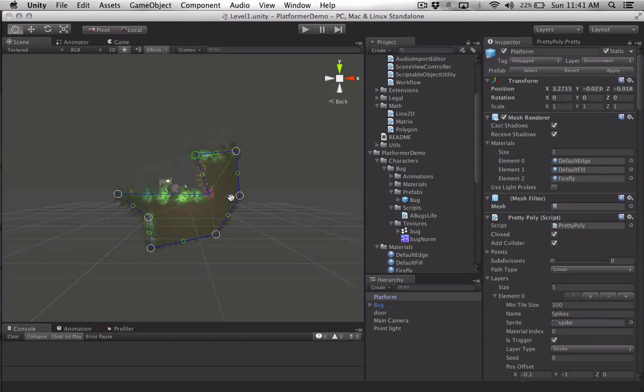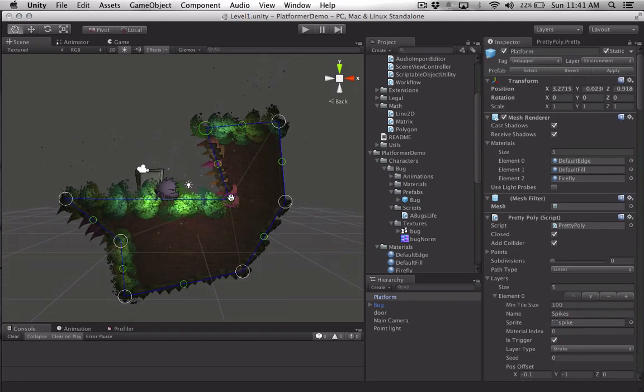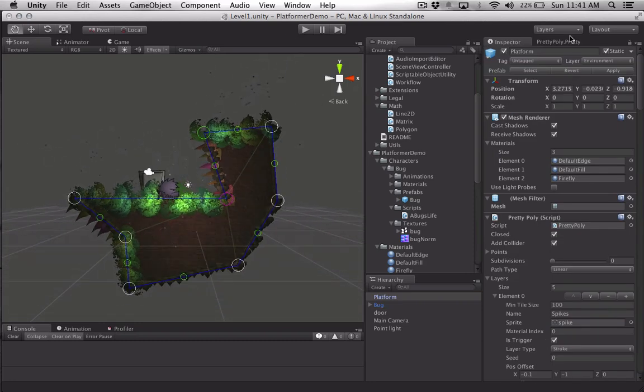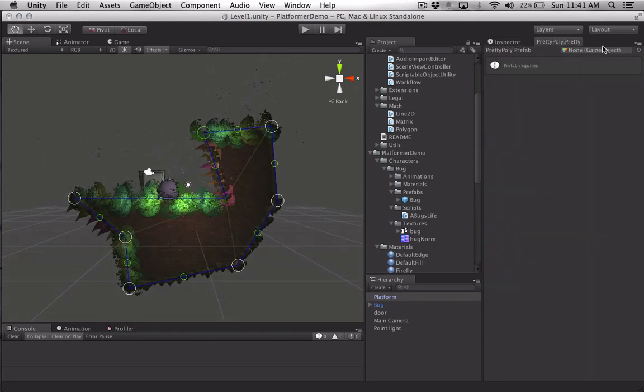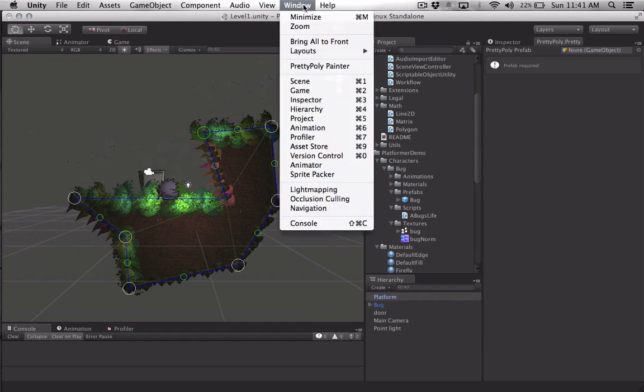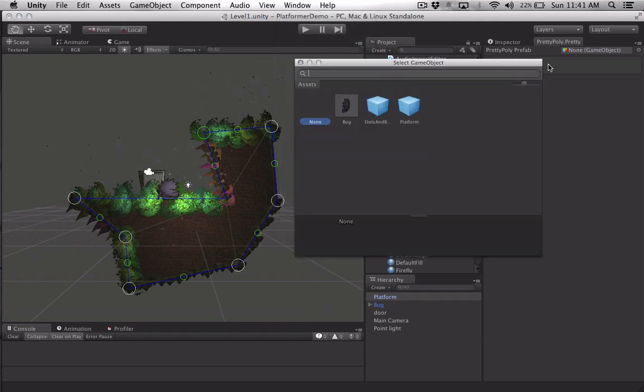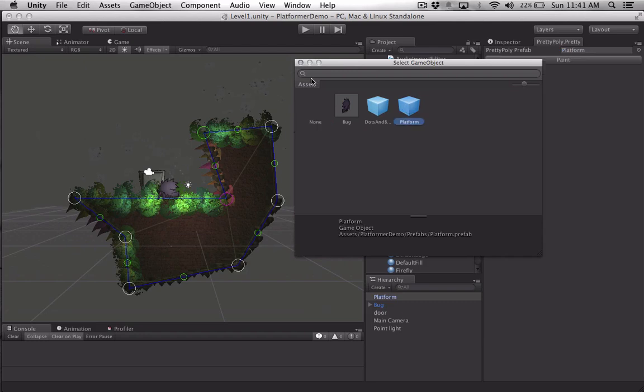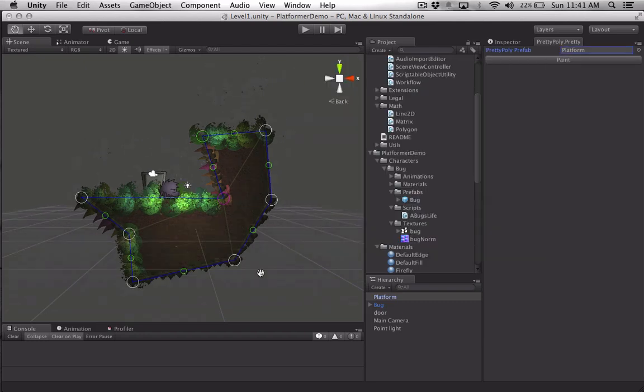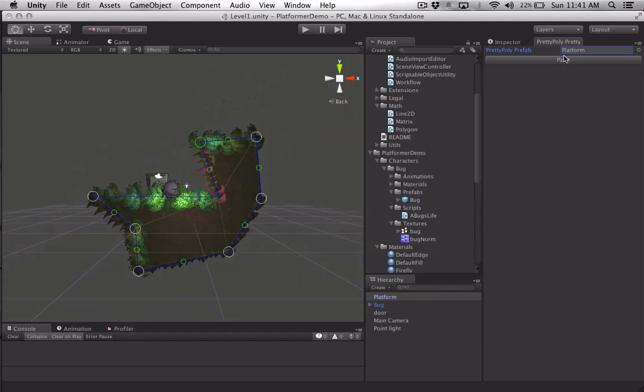So if you make a prefab out of these objects, you can take that prefab and drop it into the PrettyPoly Painter, which you can get to with Window, PrettyPoly Painter. There's my platform object, and then I just hit paint.